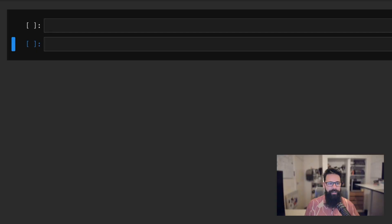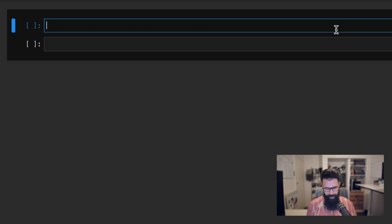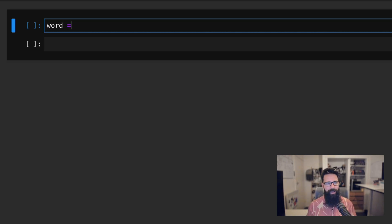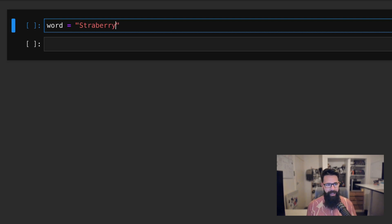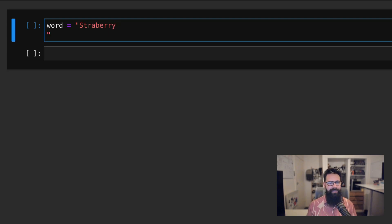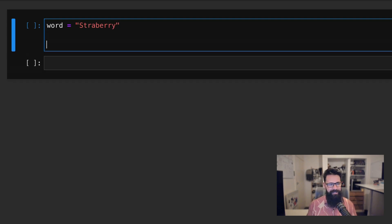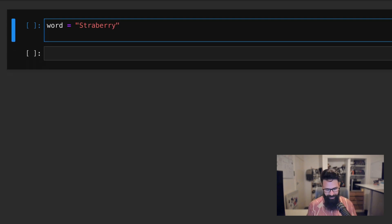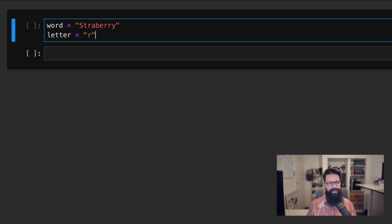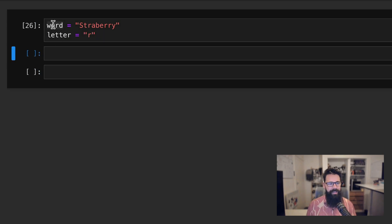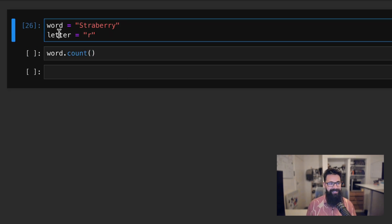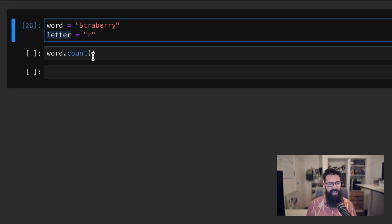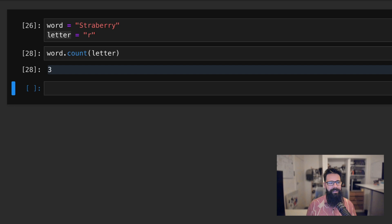So to get started, we're in Python. And the first thing we want to do is we have a word, let's say it's strawberry. And we want to count a letter, let's say the letter is equal to R. And what I can say is something as simple as word.count and I can pass in what we want to count. And what we want to count is the letter, and the letter is R and we get three.